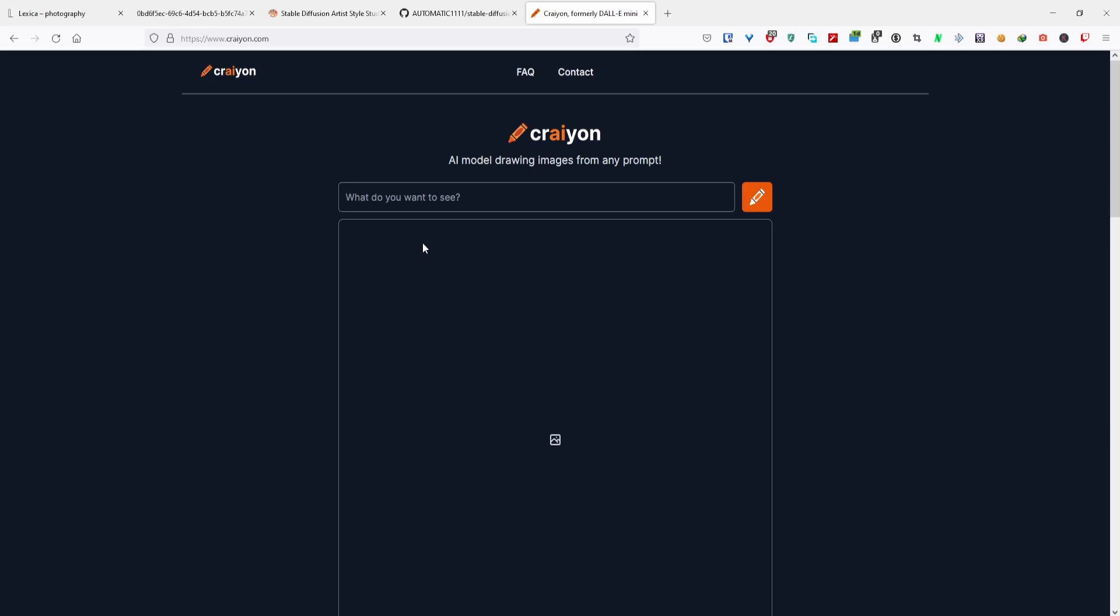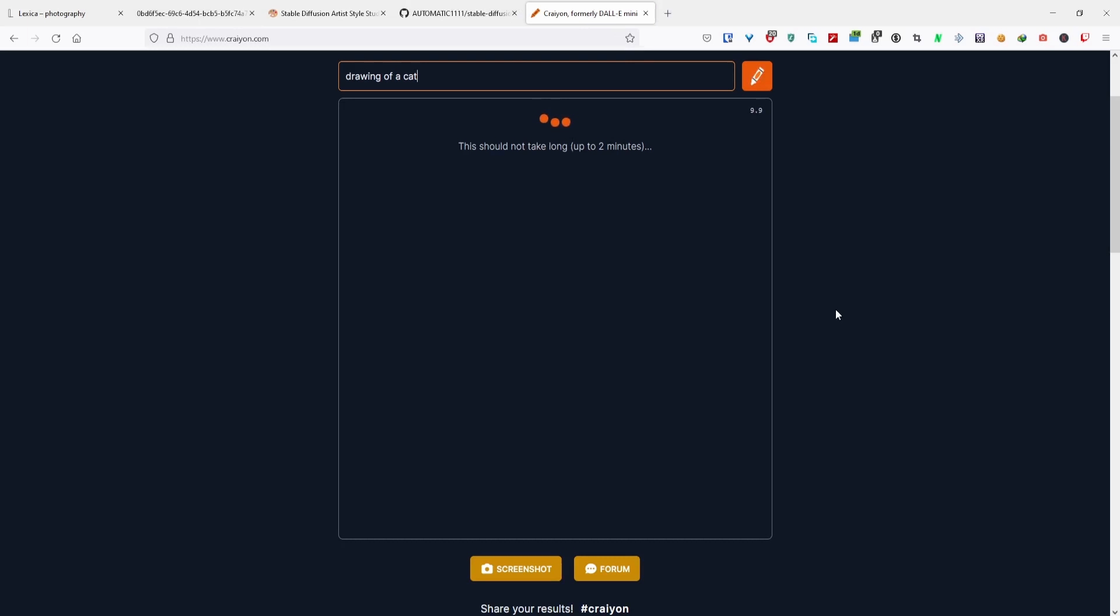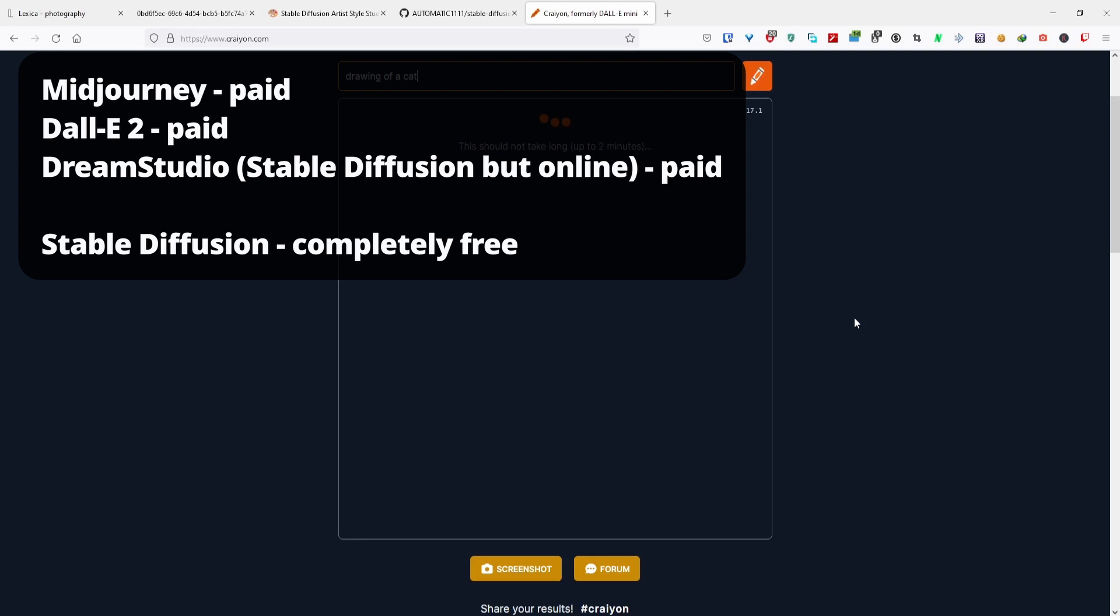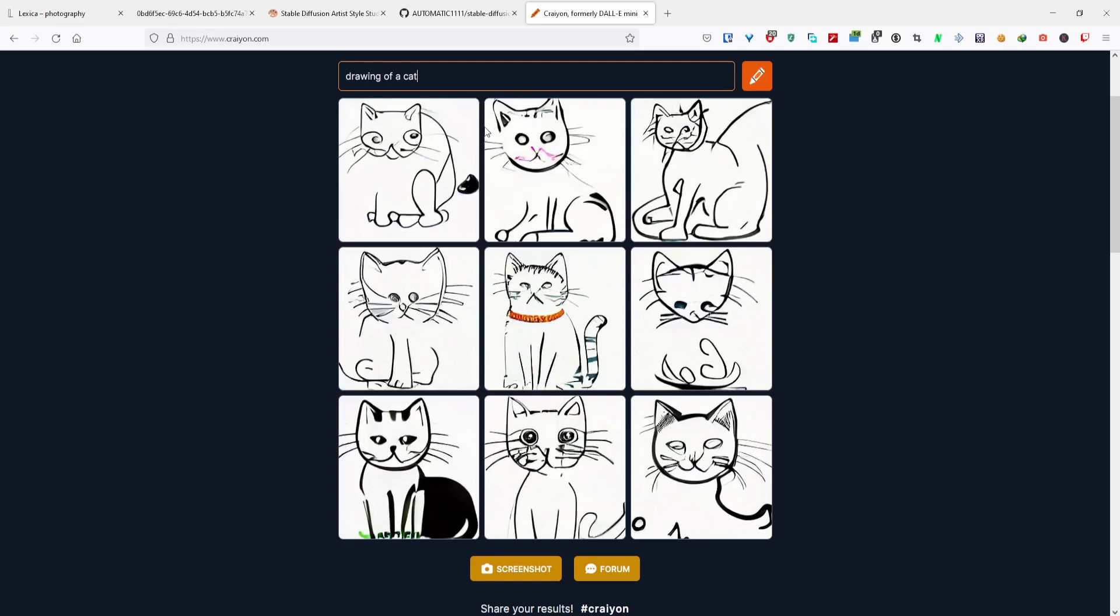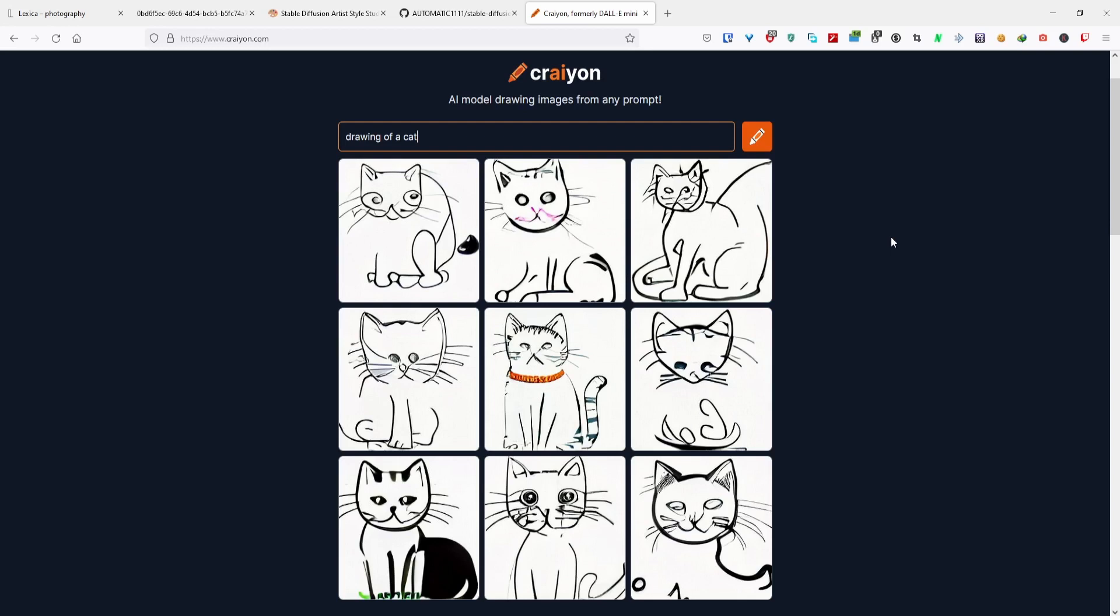If you've been following the scene, there's Mid Journey, Dolly 2, and Stable Diffusion. Stable Diffusion is open source and that's the one that I'm using right now. It's honestly kind of on par with the other AI generators out there. If you have the money and you want things to be more convenient, you can use Dolly 2 or Mid Journey. But if you're like me and want to save up some money or if you want to have more control over your outputs and customize them, I go for Stable Diffusion.